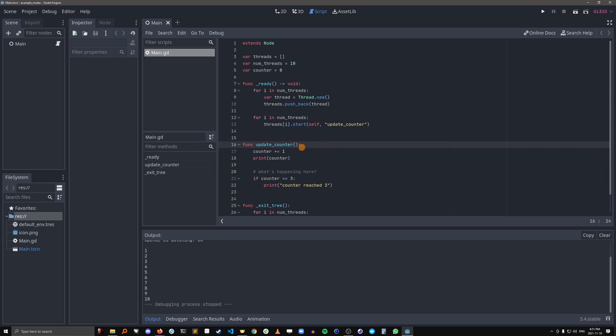This means that thread 1 could come in here and execute this line, but then thread 2 could come in here and execute the first two lines before thread 1 is even finished this one.